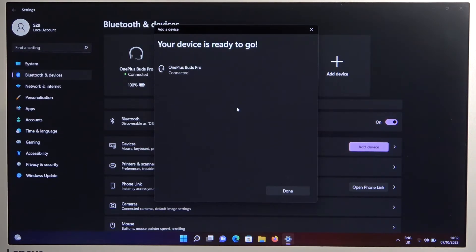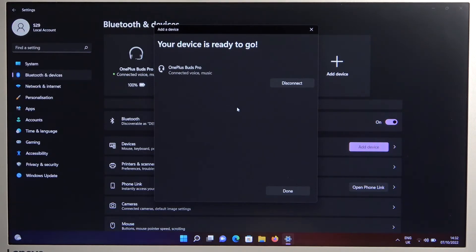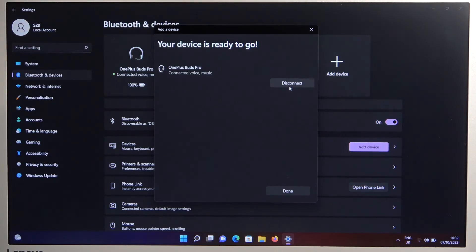As you can see after a few seconds we are successfully connected. So yeah, that's all for this video and if you find it helpful remember to leave a like, comment and subscribe.